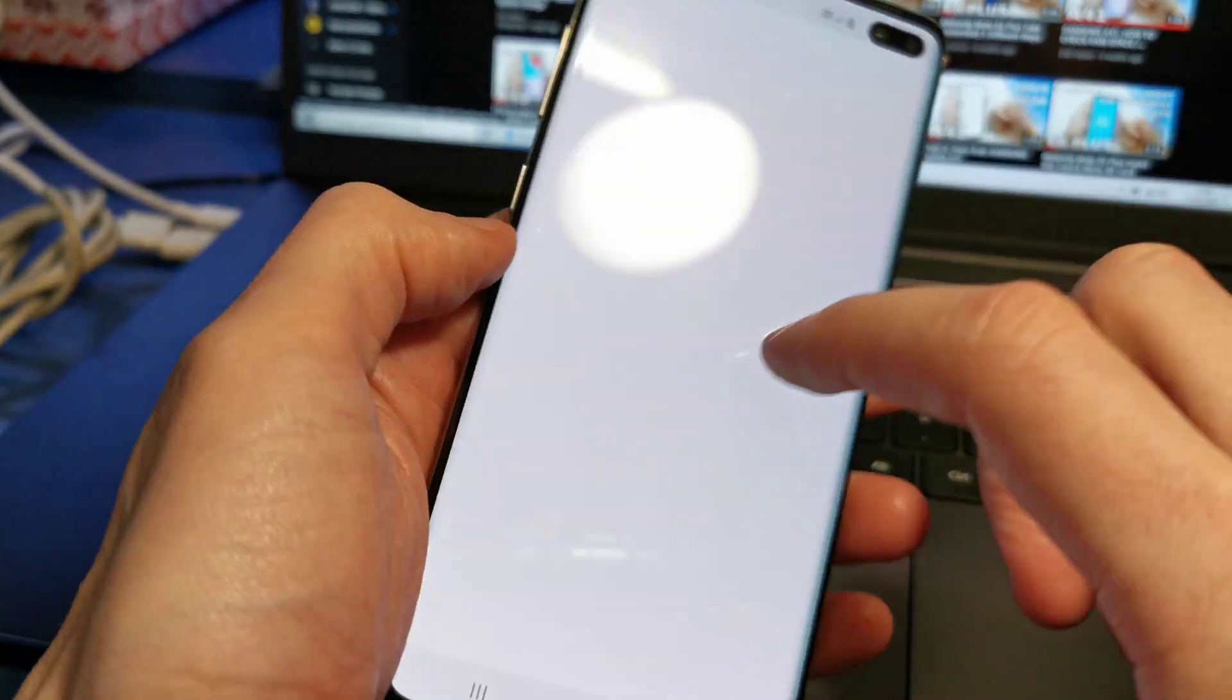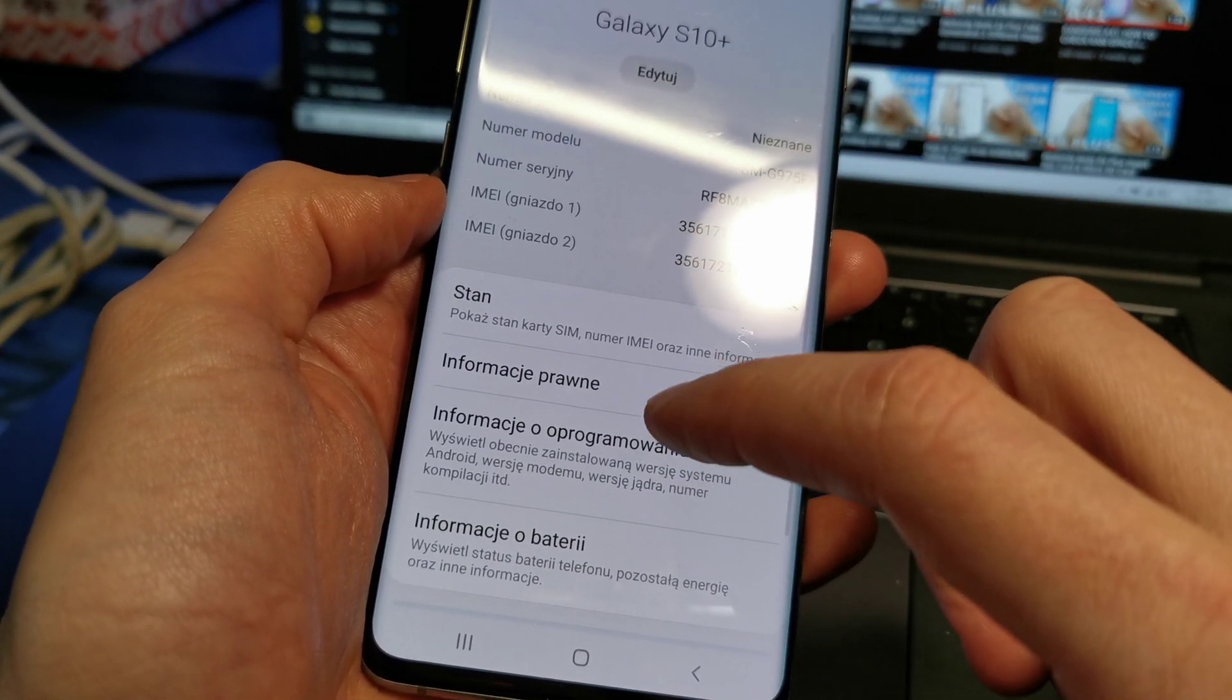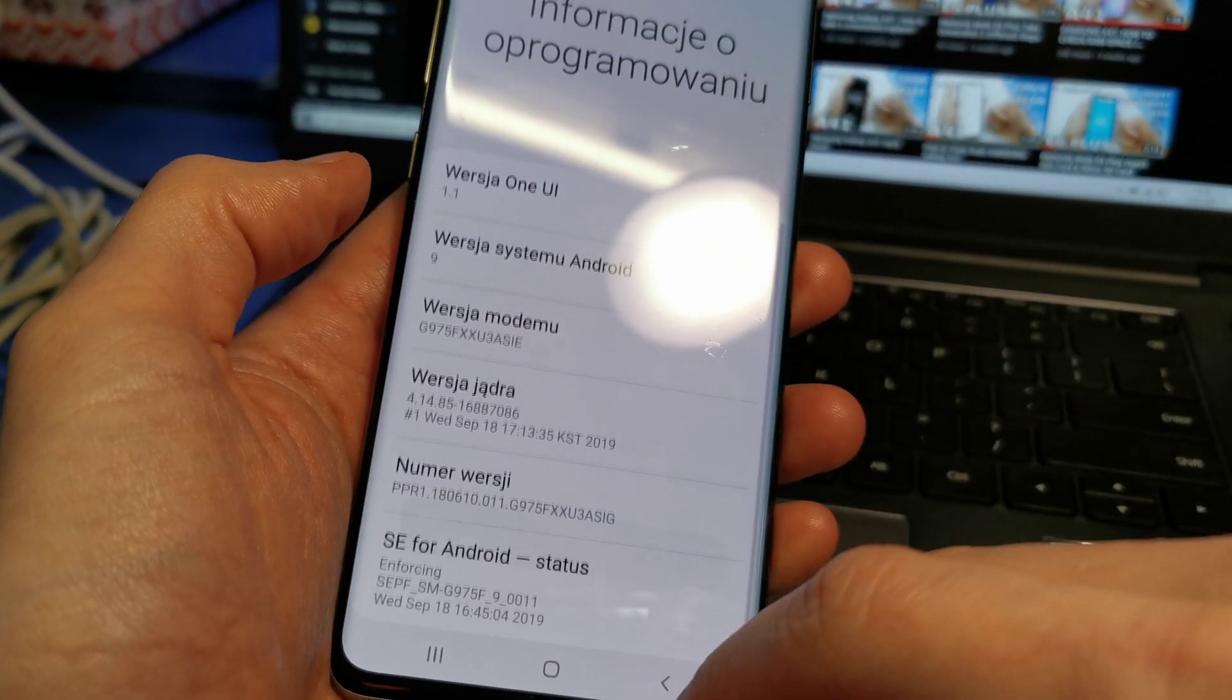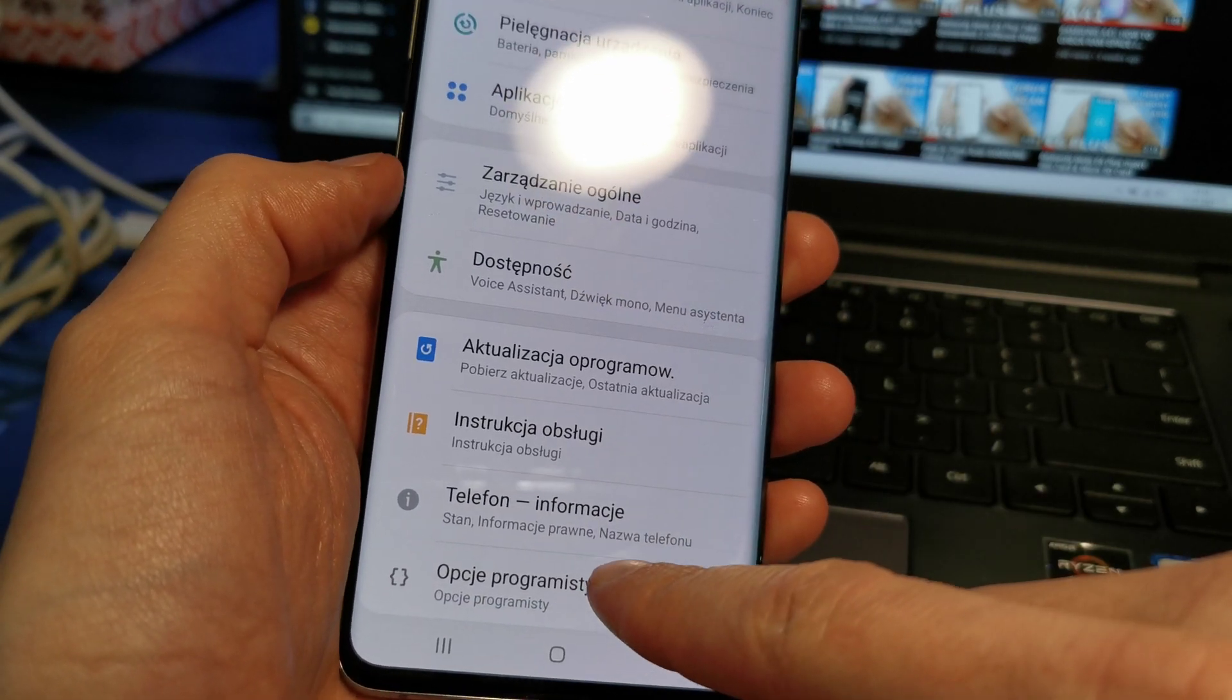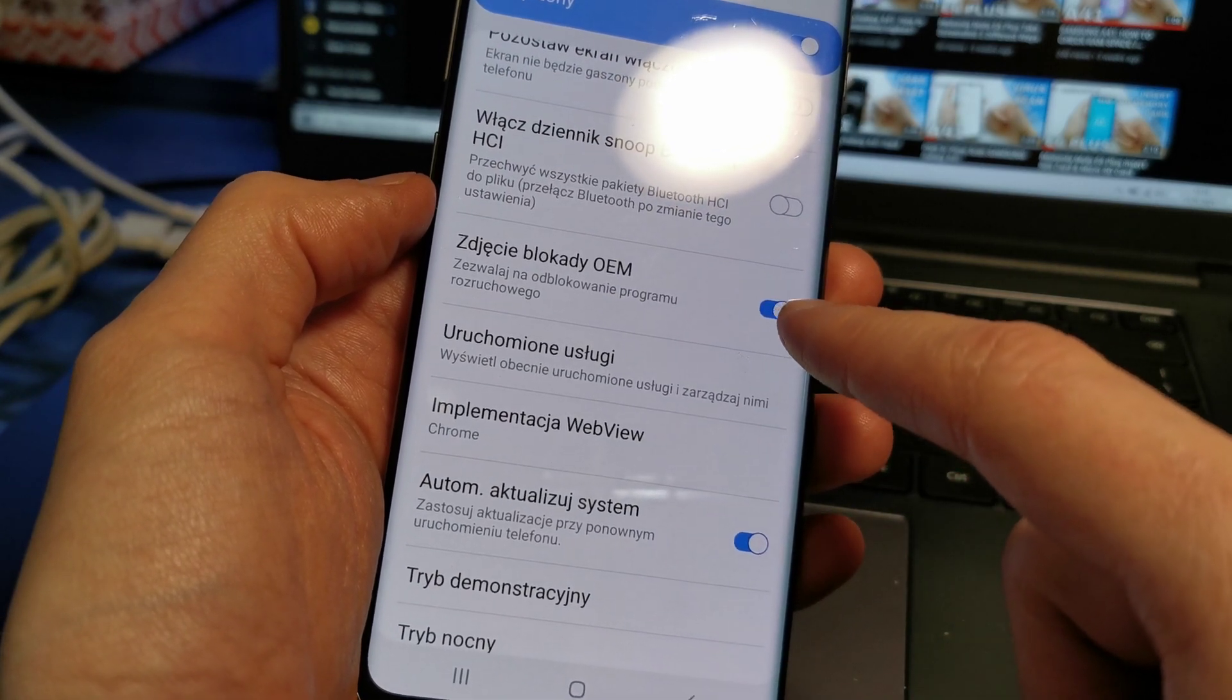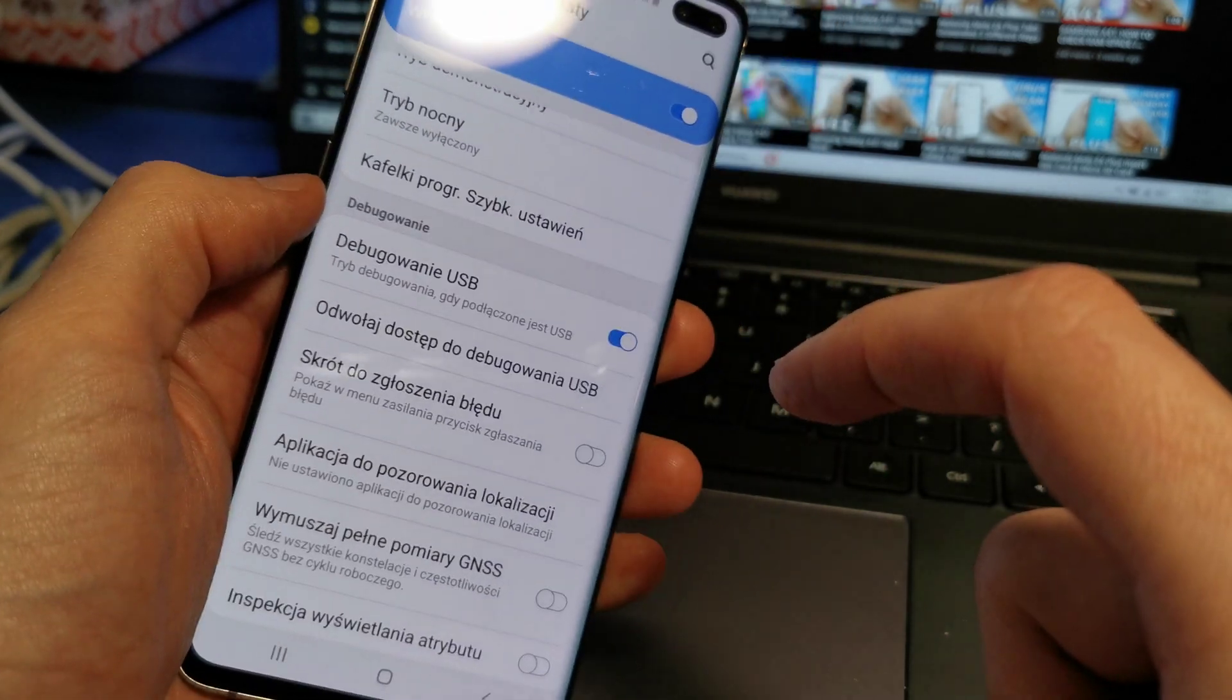To do this, go to Settings, scroll down to About Phone, then Software Information and Build Number. Tap it five times. Now go back to Developer Options and enable OEM Unlock and USB Debugging. That's it.